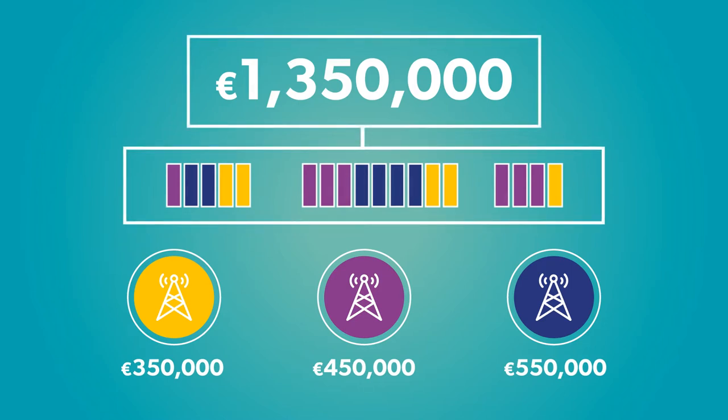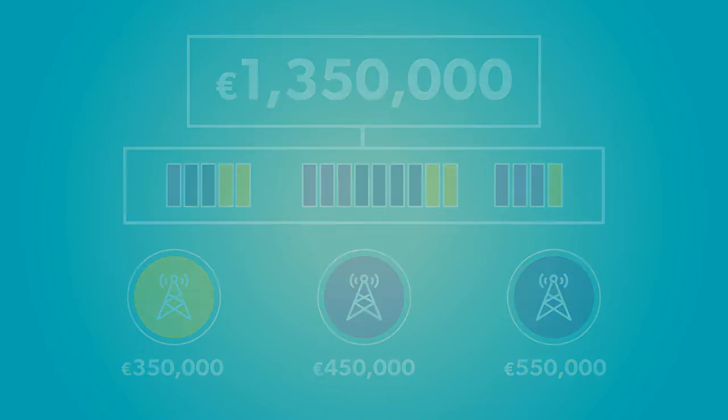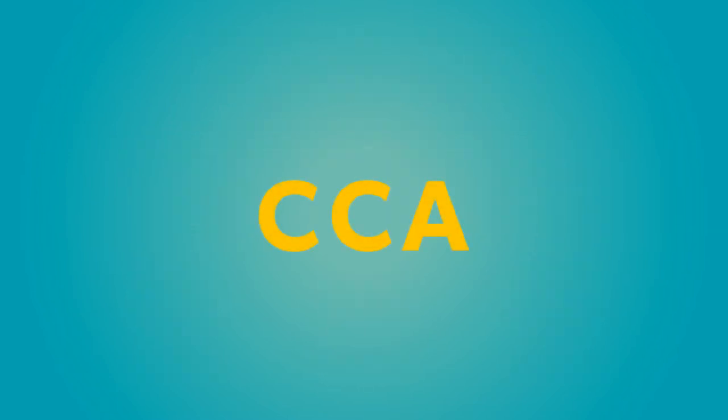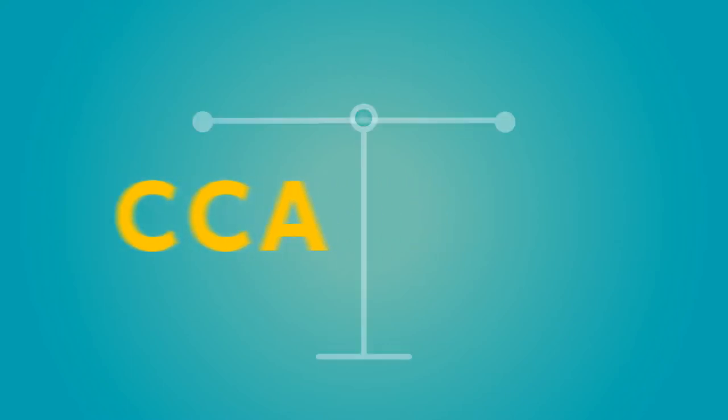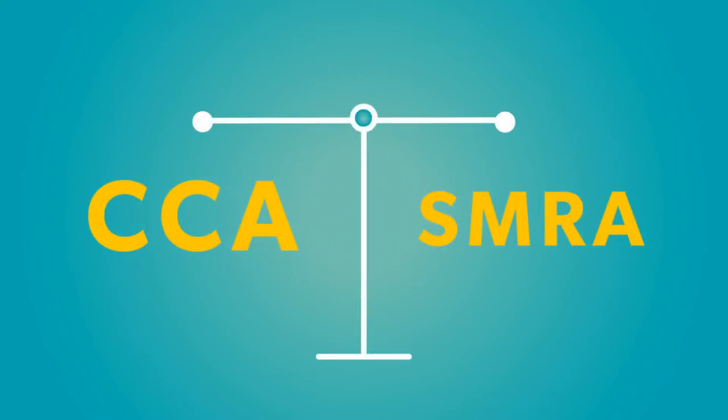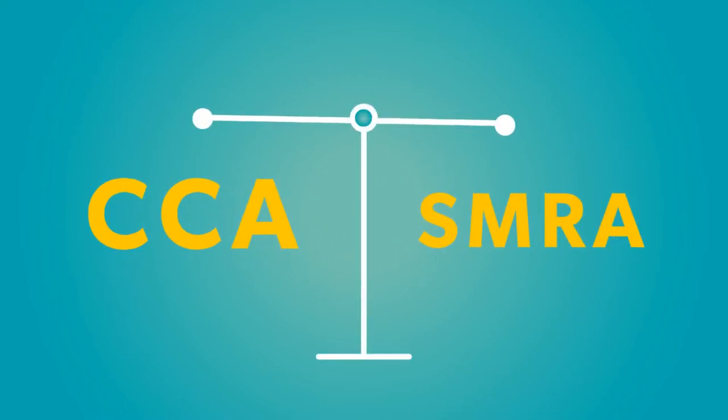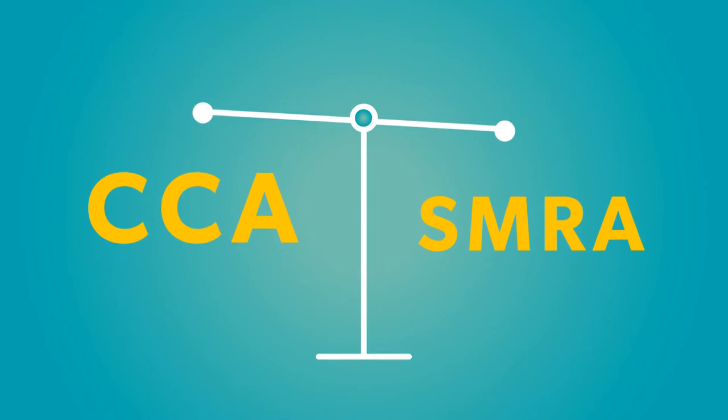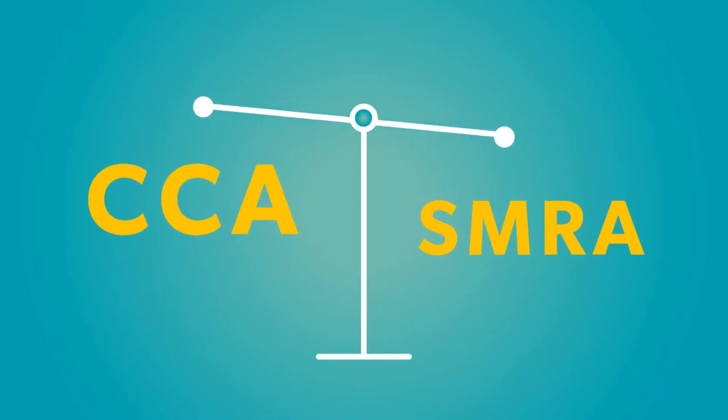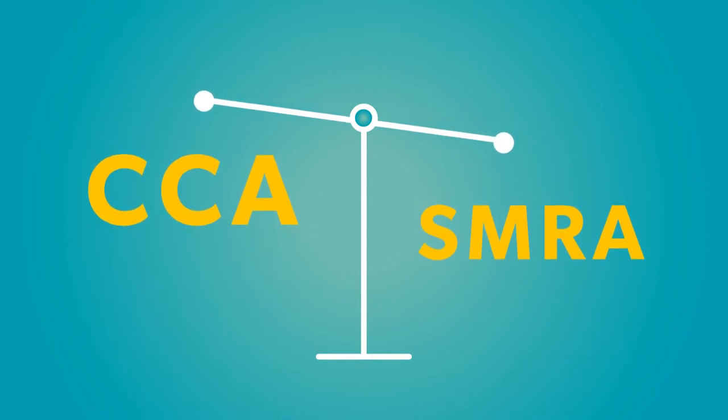So as we noted up front, combinatorial clock auctions can be quite complex. But does all the added complexity really produce better outcomes? The answer is, it depends.